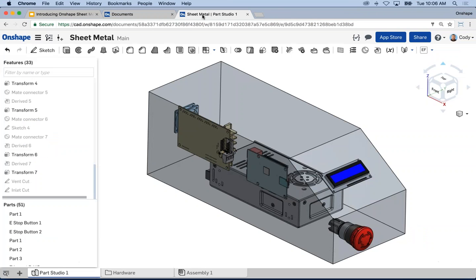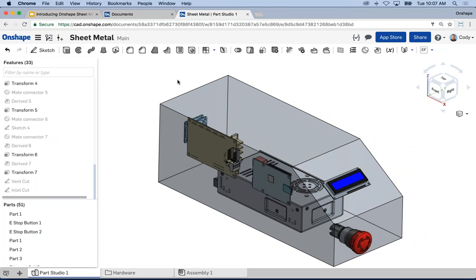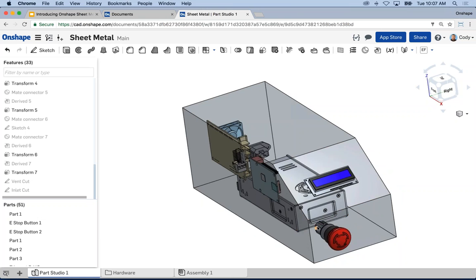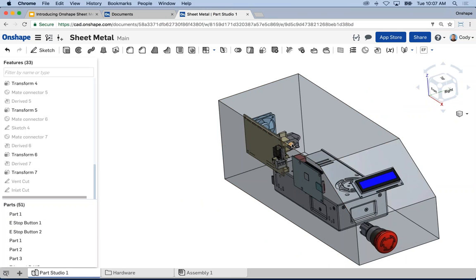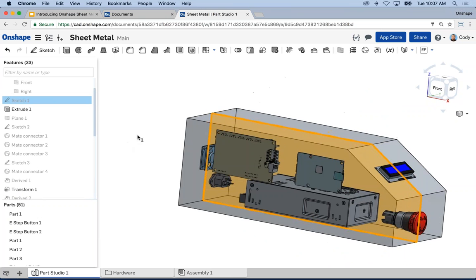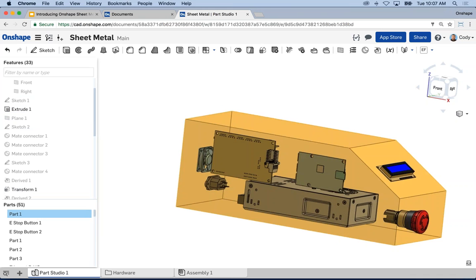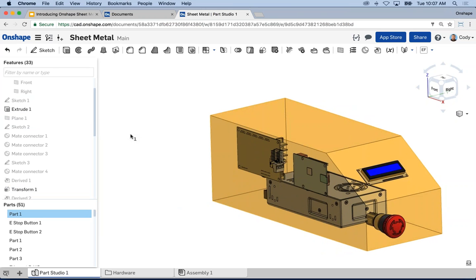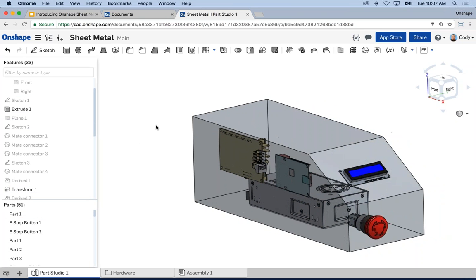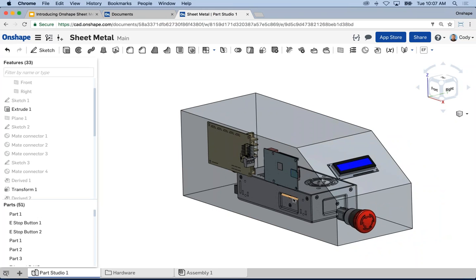I want to keep the example simple. I'm going to walk you through building a simple enclosure for some kind of electronics housing. This example has power supplies, an LCD, an emergency stop, a fan, and an input for power. I've sketched and extruded a simple solid that defines the shape I want my housing to be — you may call it your master model or the envelope. I want this part to drive my sheet metal part.